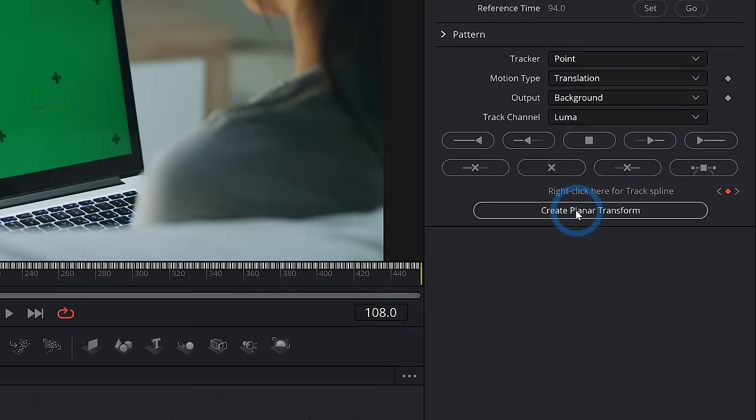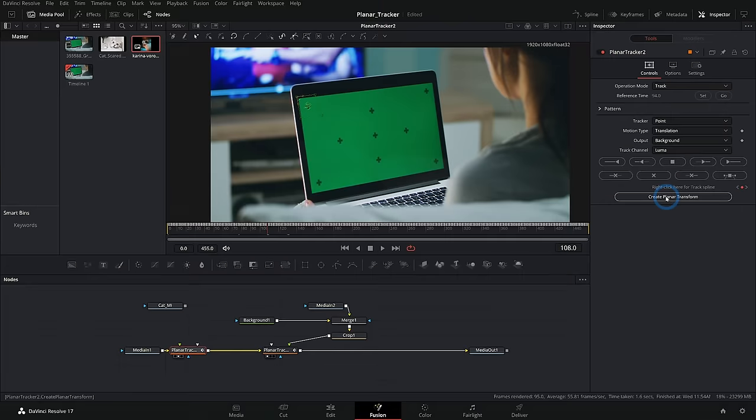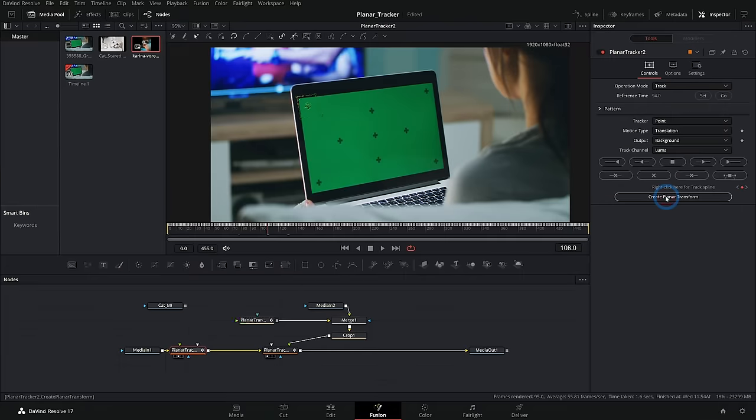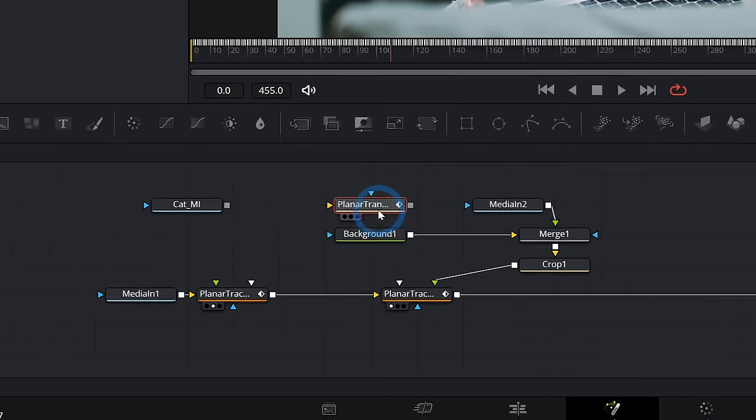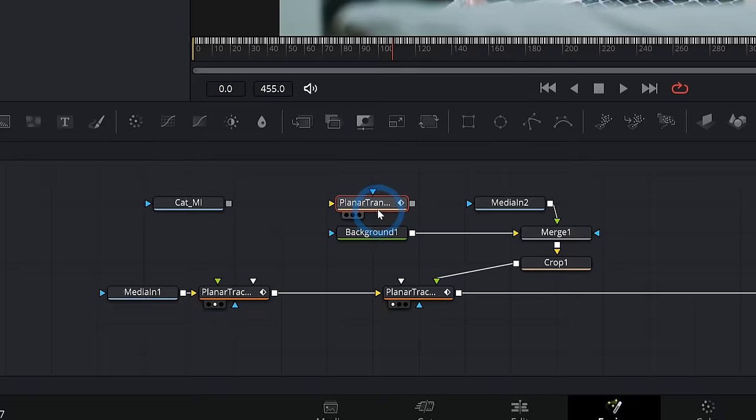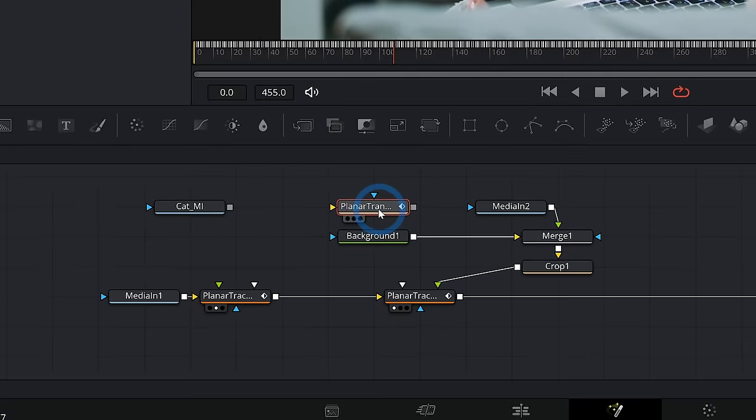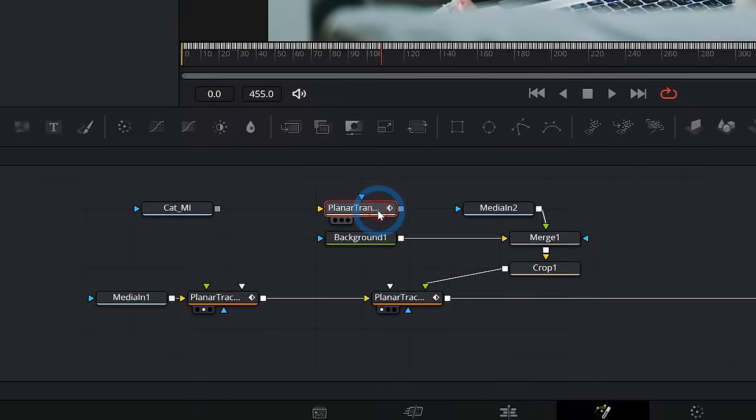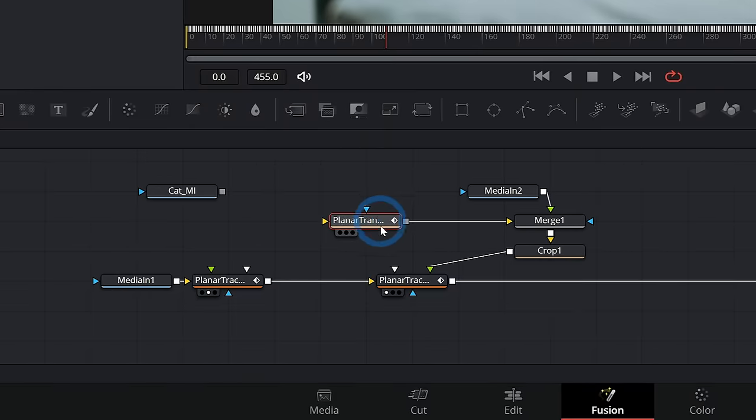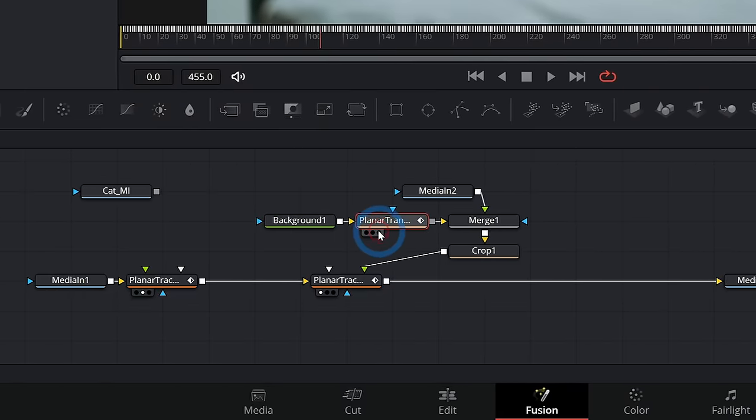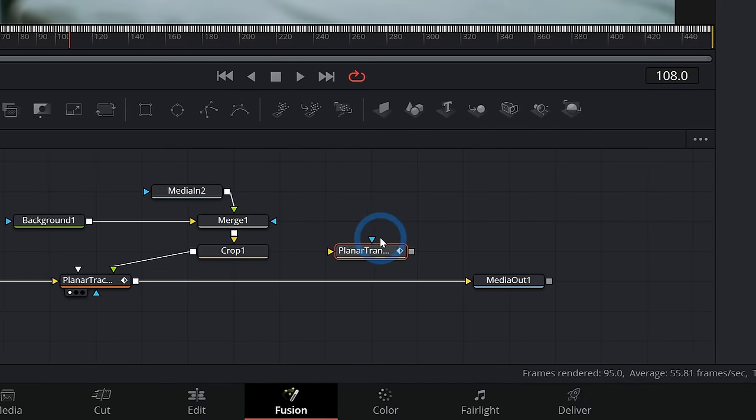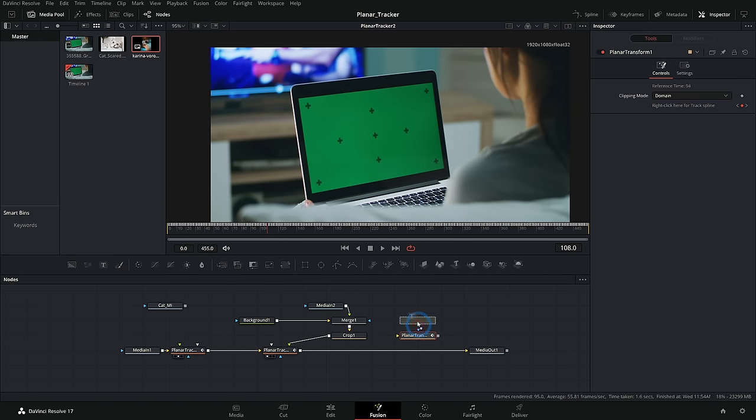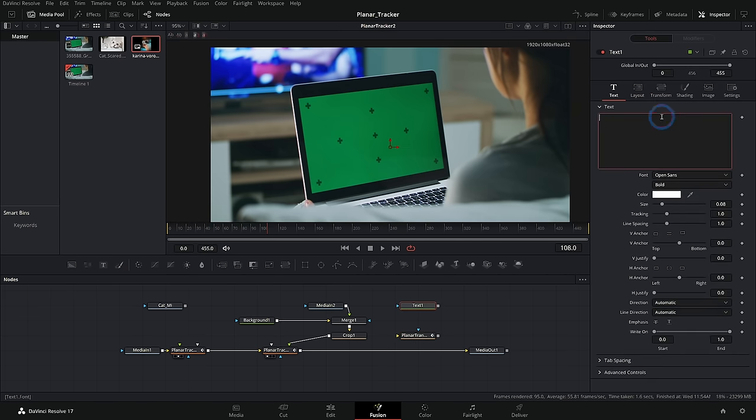So with my planar tracker selected, I'll go over here and select create planar transform. And that will add a node called planar transform pretty much wherever it wants. And sometimes it's over another node and it's very frustrating. But once you find it, you can use this to move anything that you want along with your image.